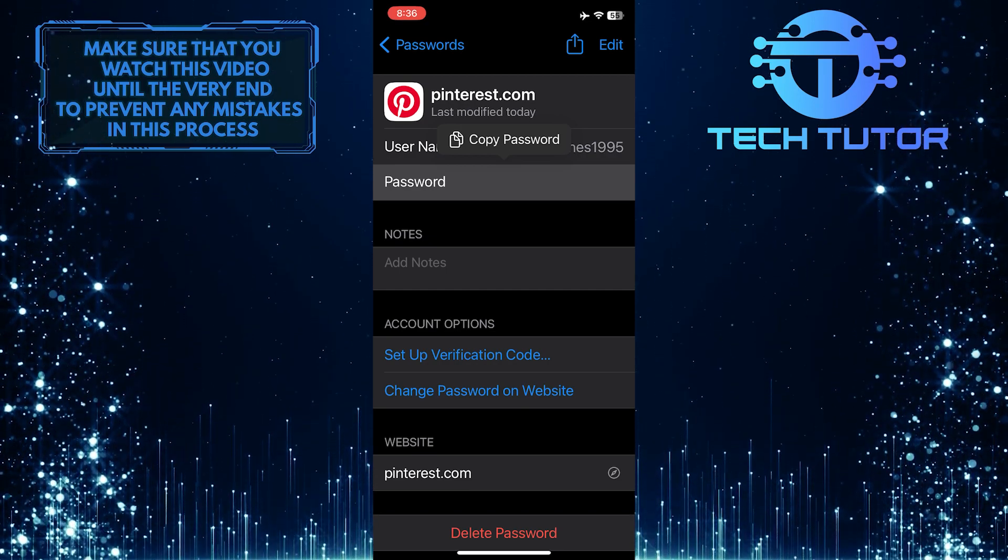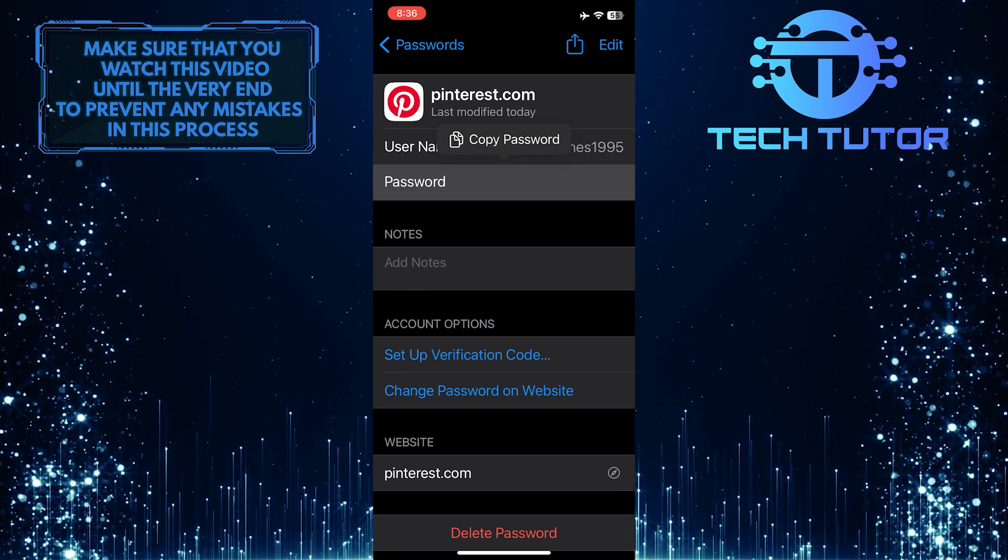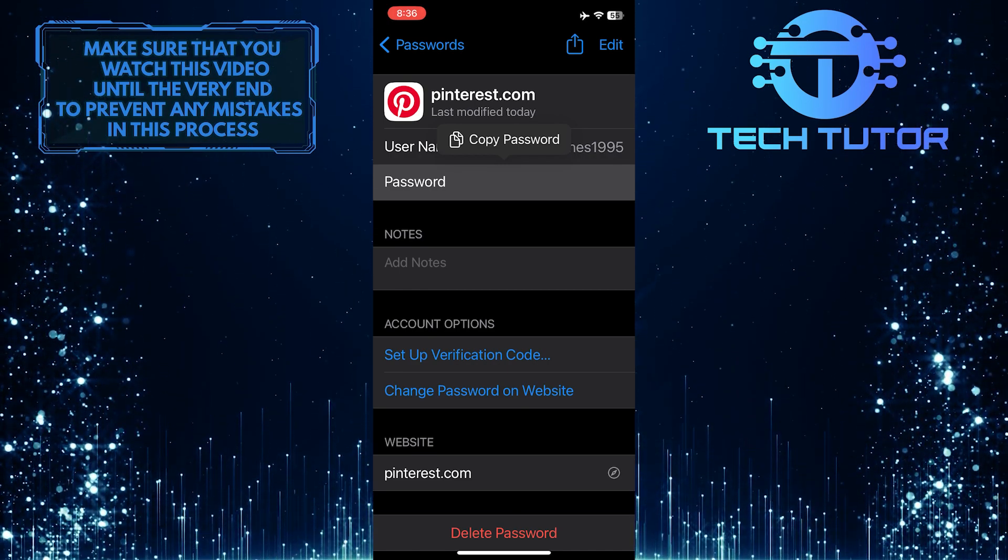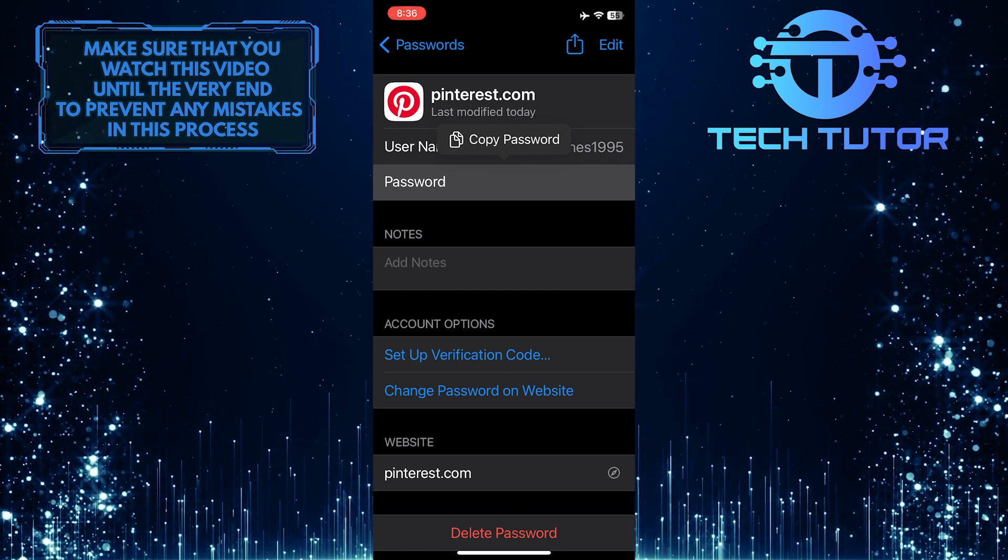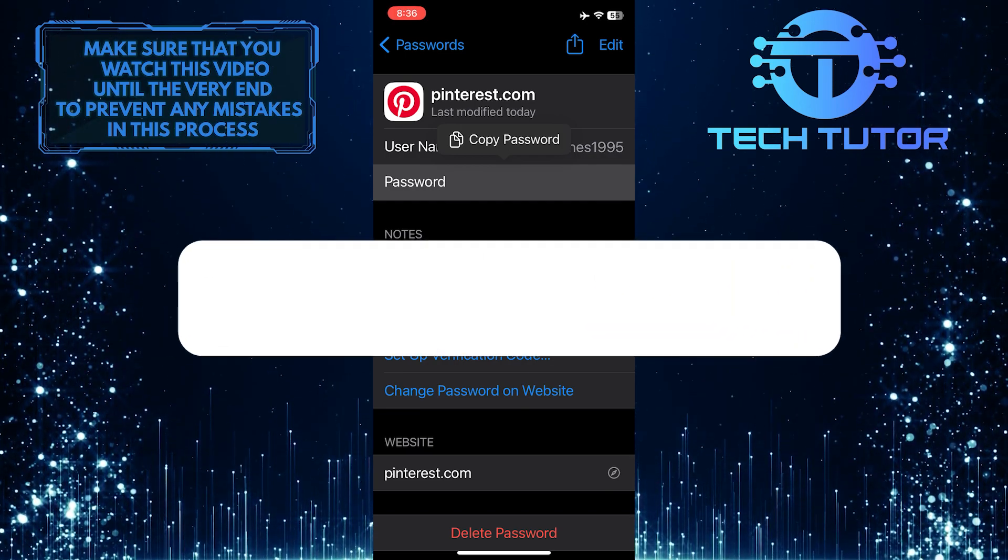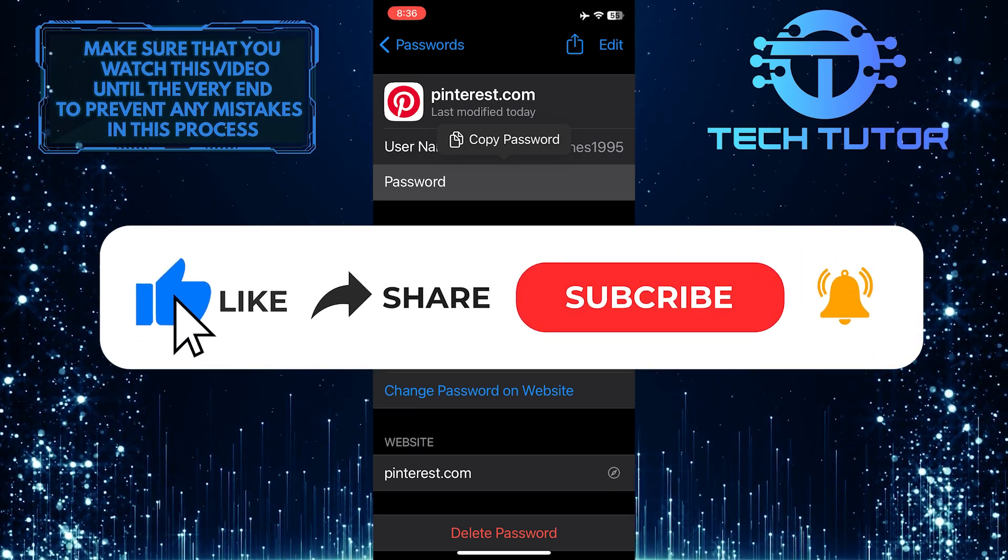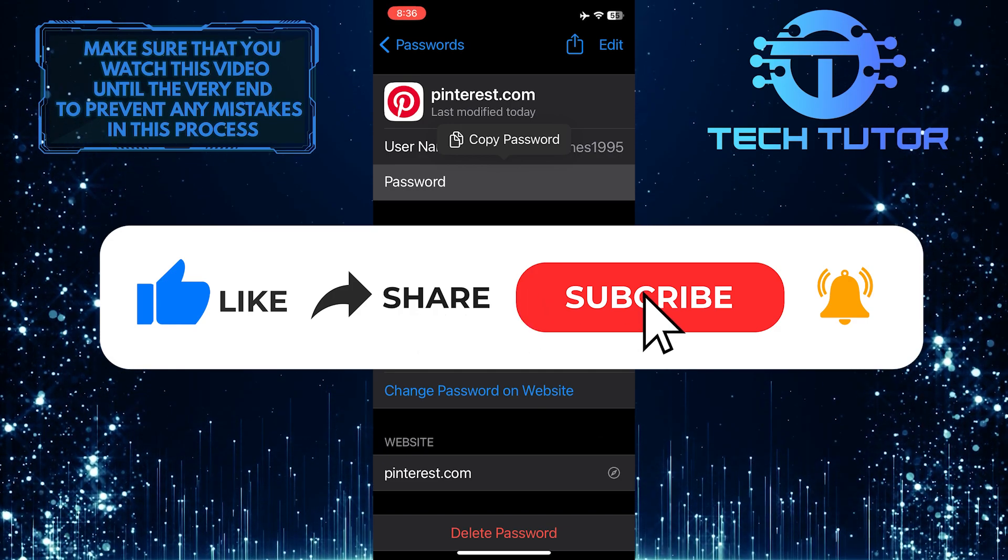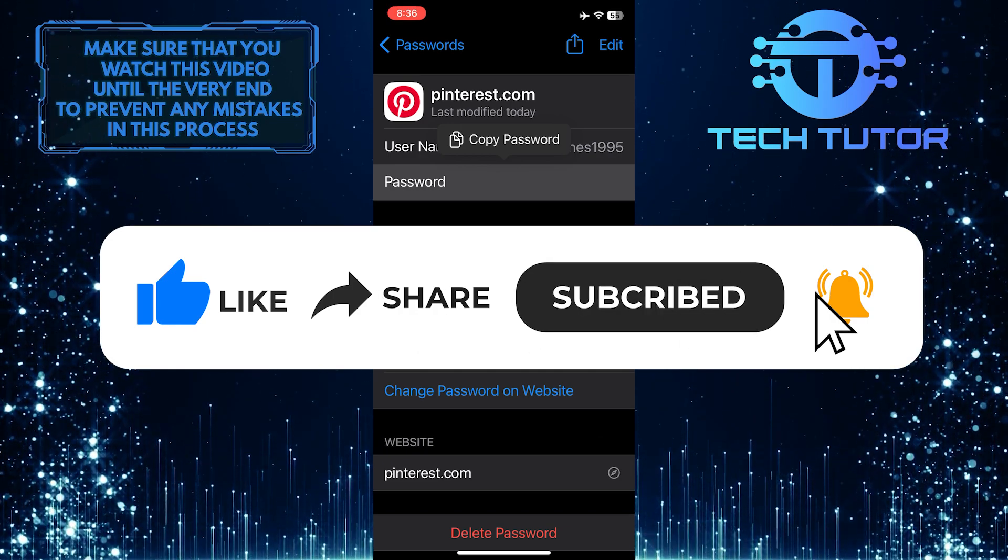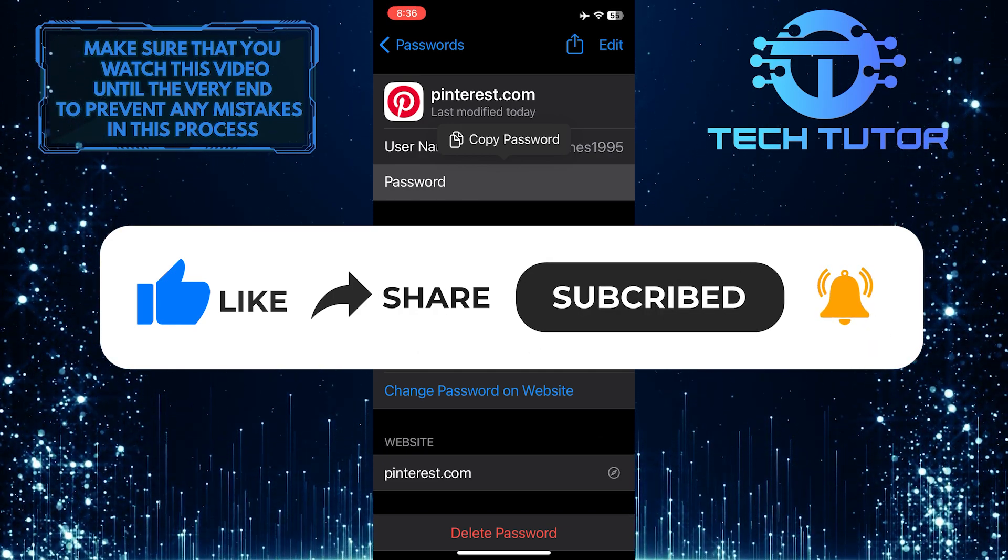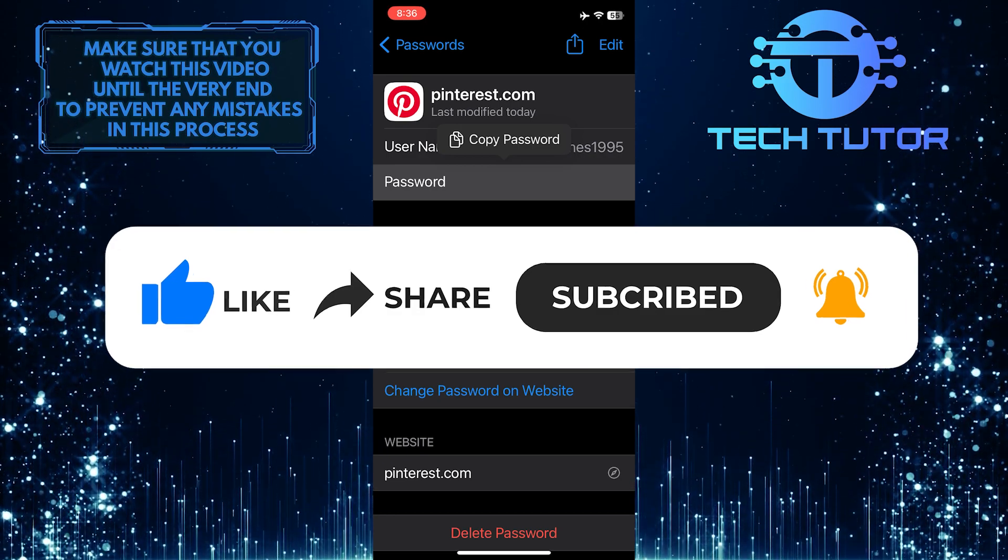So that wraps up this tutorial. If you have any questions about this whole process, please let me know in the comments section below. And if this video helped you out, please give it a big thumbs up and subscribe to this channel for more tutorial videos like this one. Thank you so much for watching and have a good day.